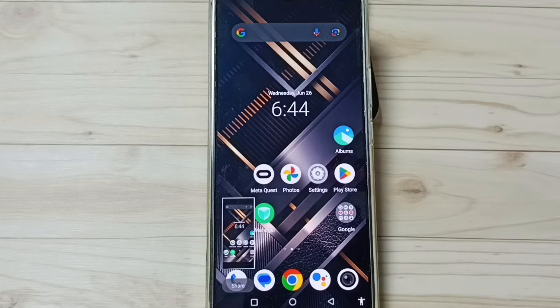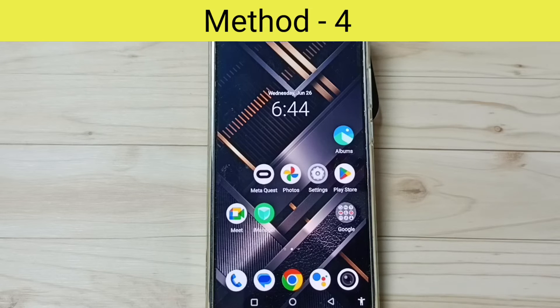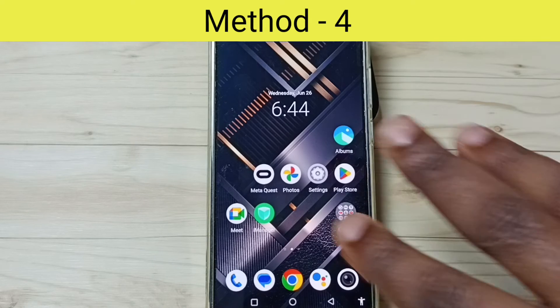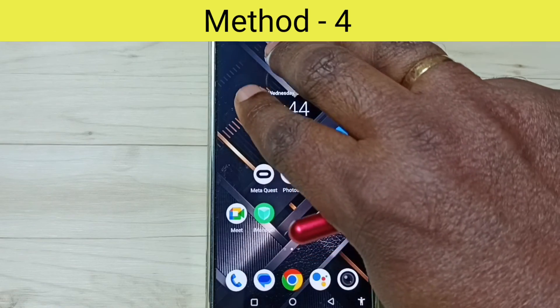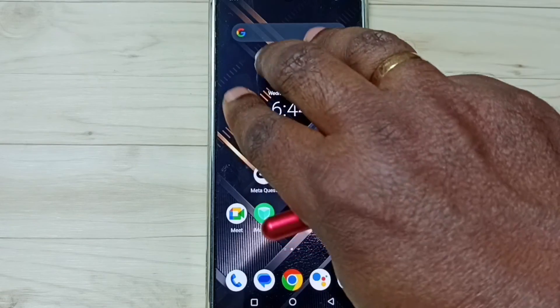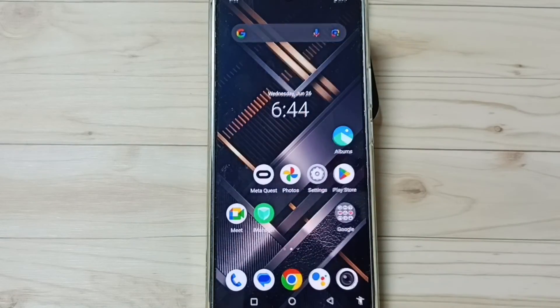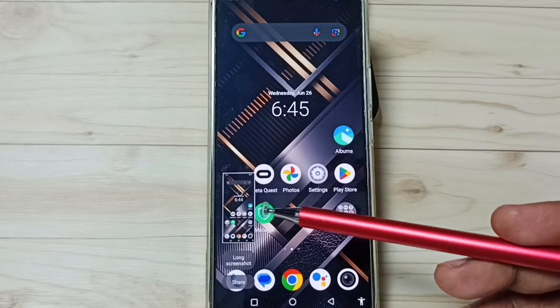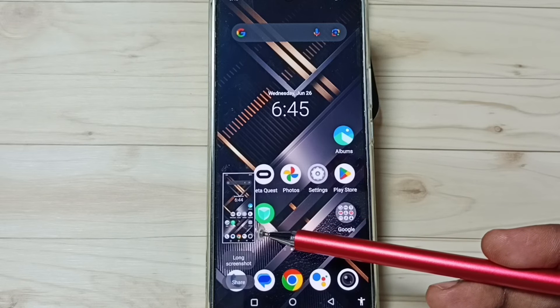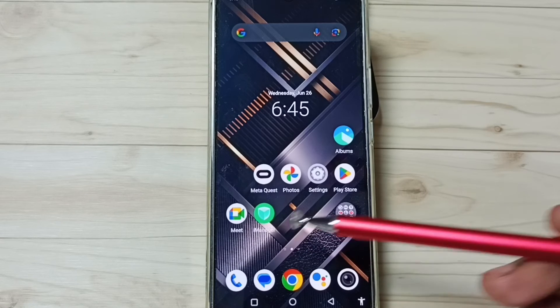This is method 3. Let me go to method 4. Method 4. Using 3 fingers, just swipe down. See, screenshot is ready. This is method 4.